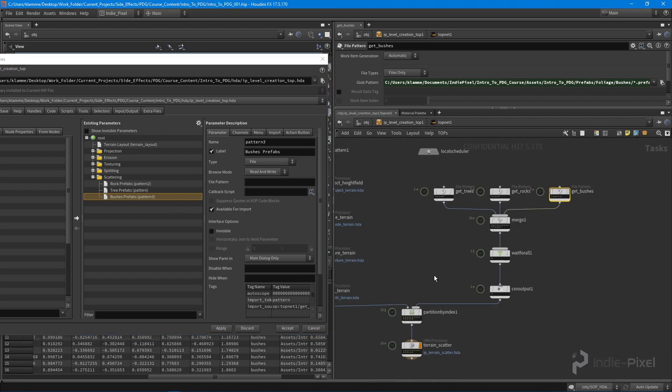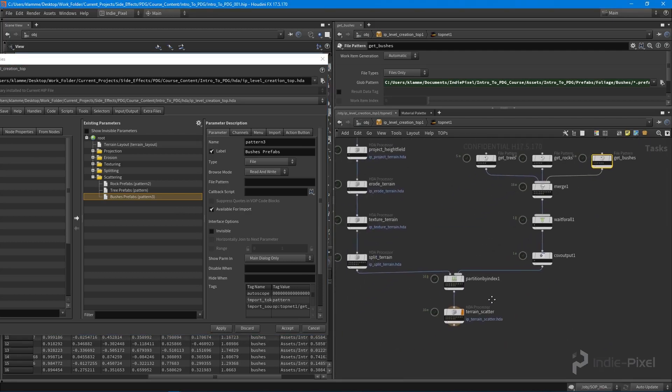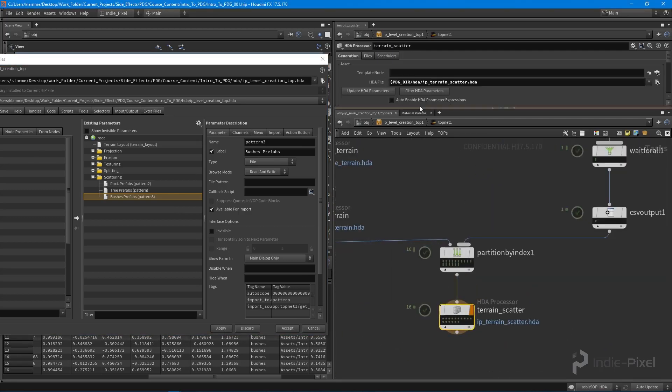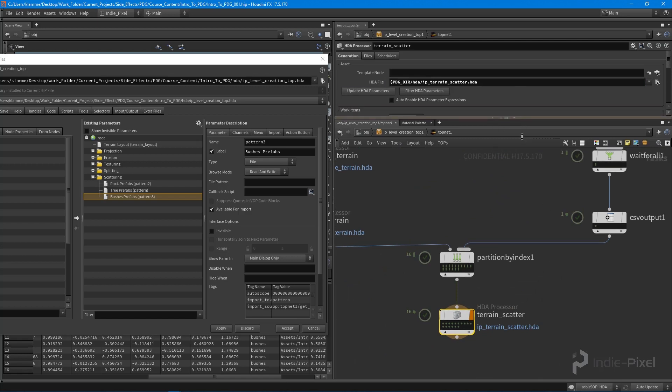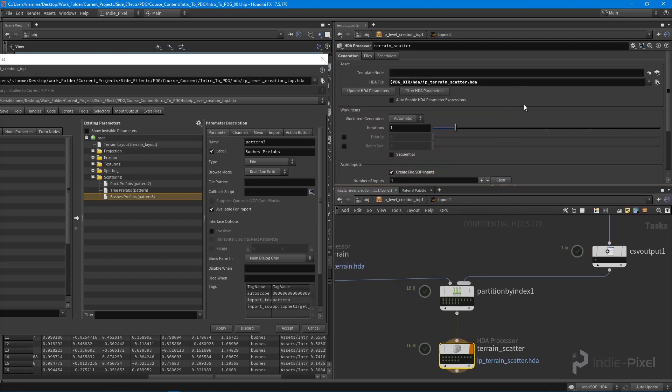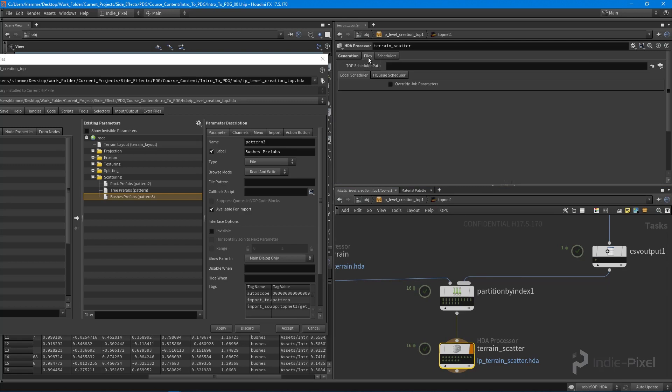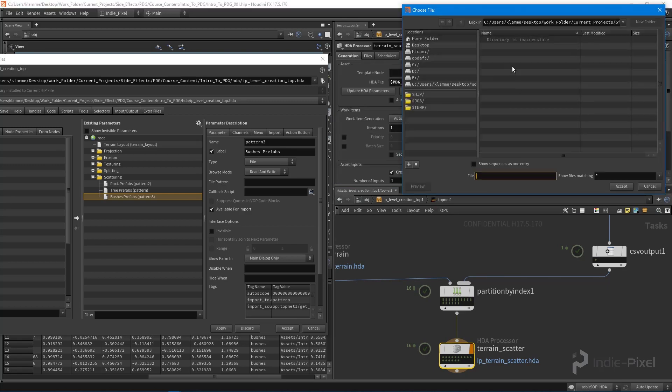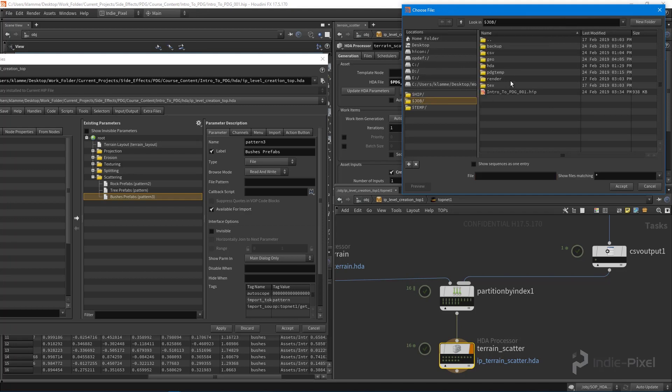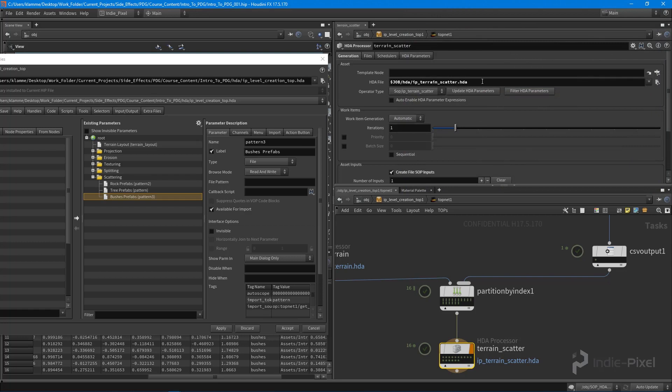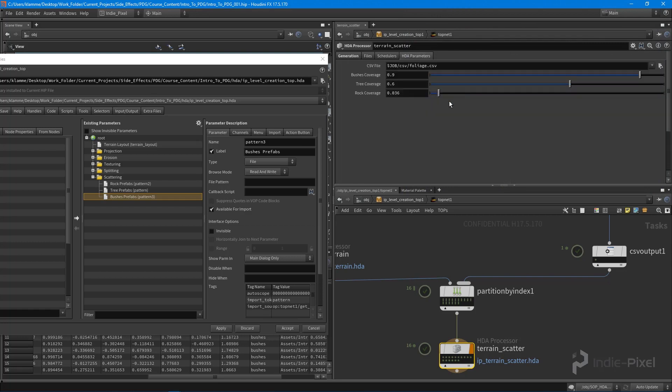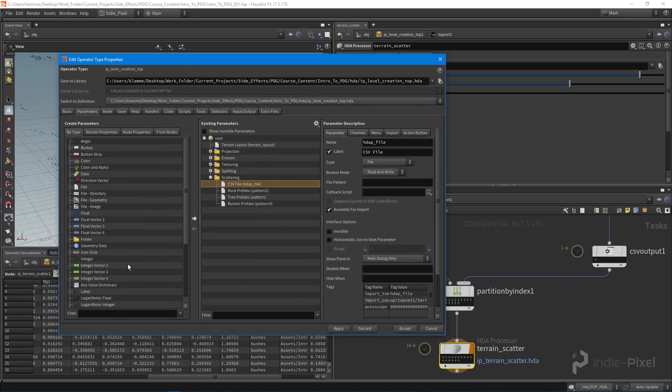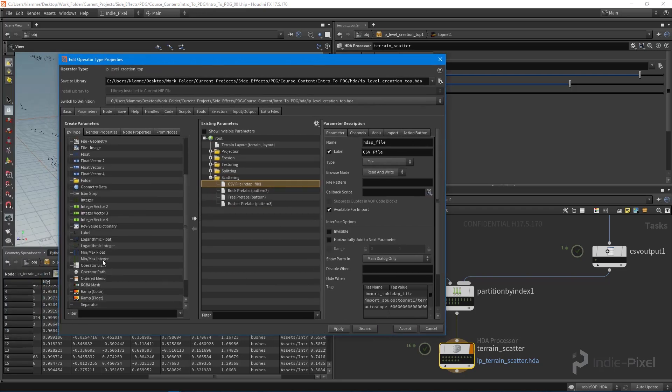For the scattering let's update our HDA parameters. It doesn't look like it's getting our HDA parameters. Let's do this one more time, just need a little refresh. There we go. We want to promote our CSV file and move this up to the top and put a separator between that.